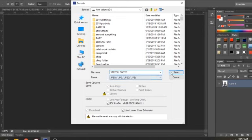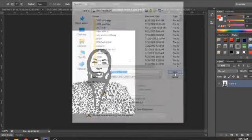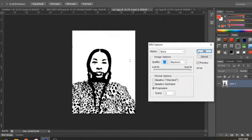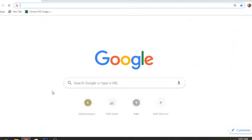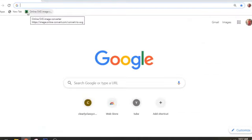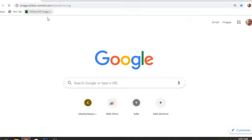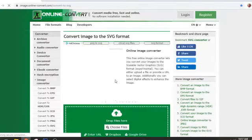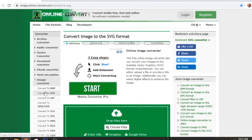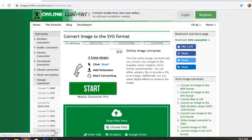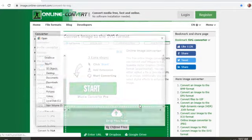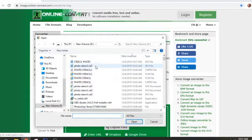First, after I save it, I have to convert it to an SVG. I'm going online to the online SVG image converter. Here you can convert different things - JPEGs, PNGs, GIFs, TIFFs. So you choose your file and open it up.